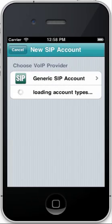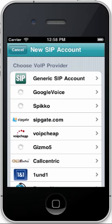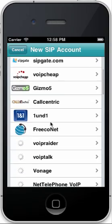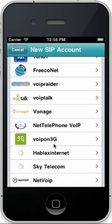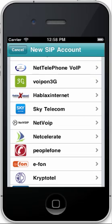Upon opening Acrobit SoftFone for the first time, you'll be taken to the new SIP account screen. Scroll down and tap on the selection for NetCelerate.